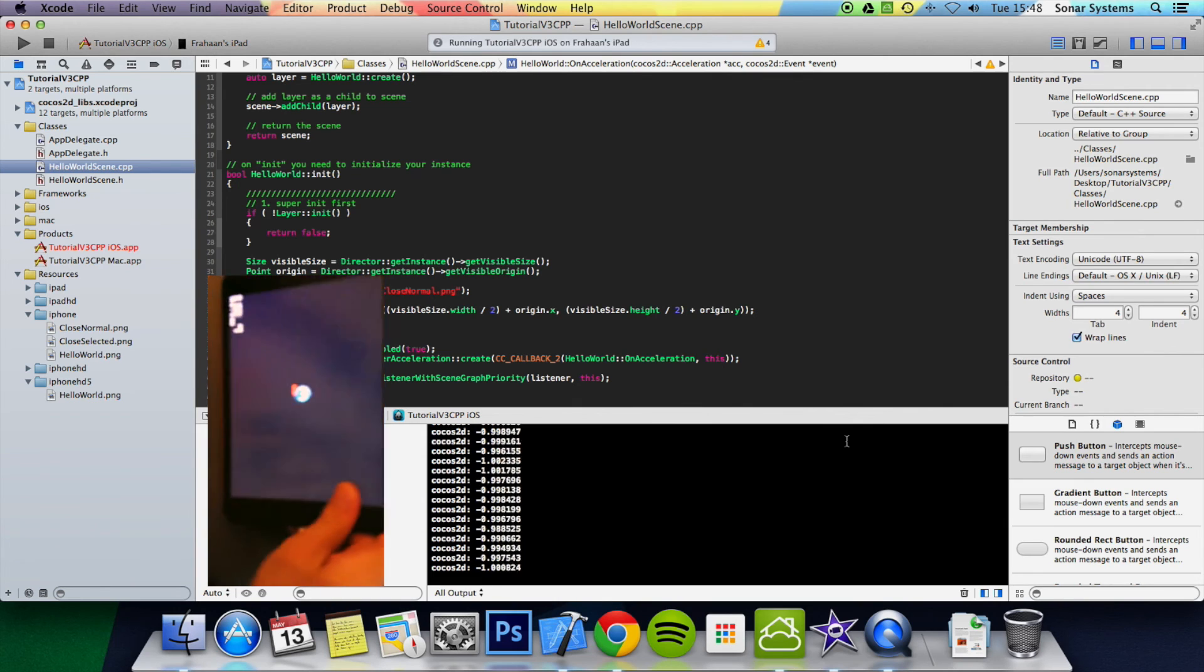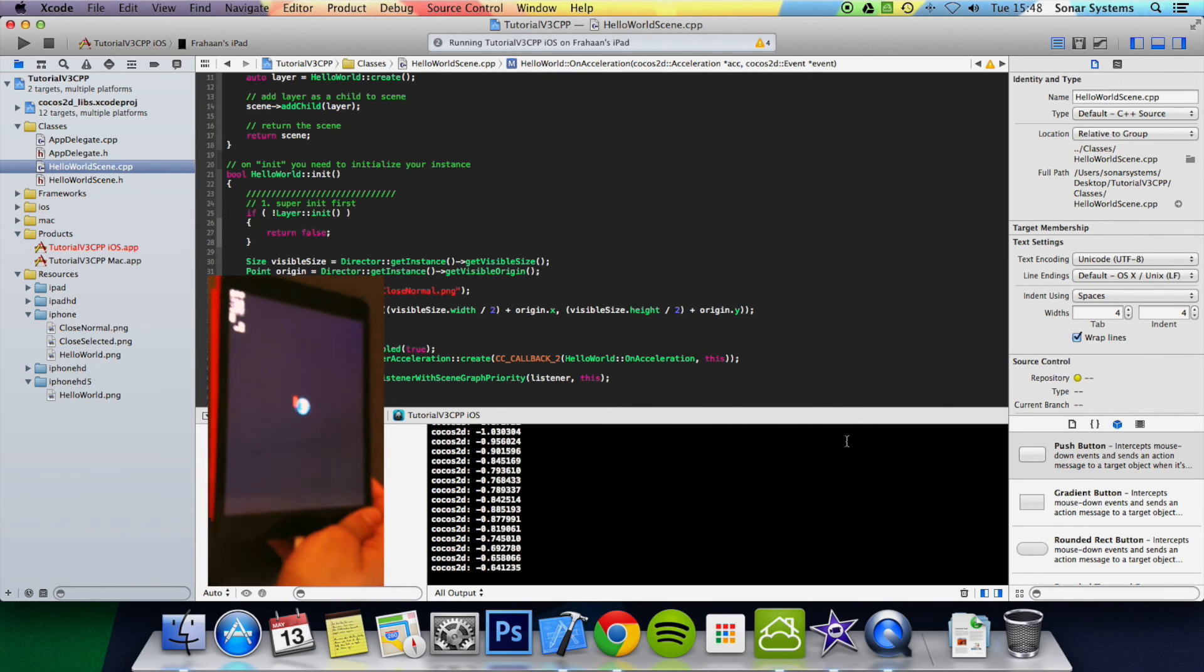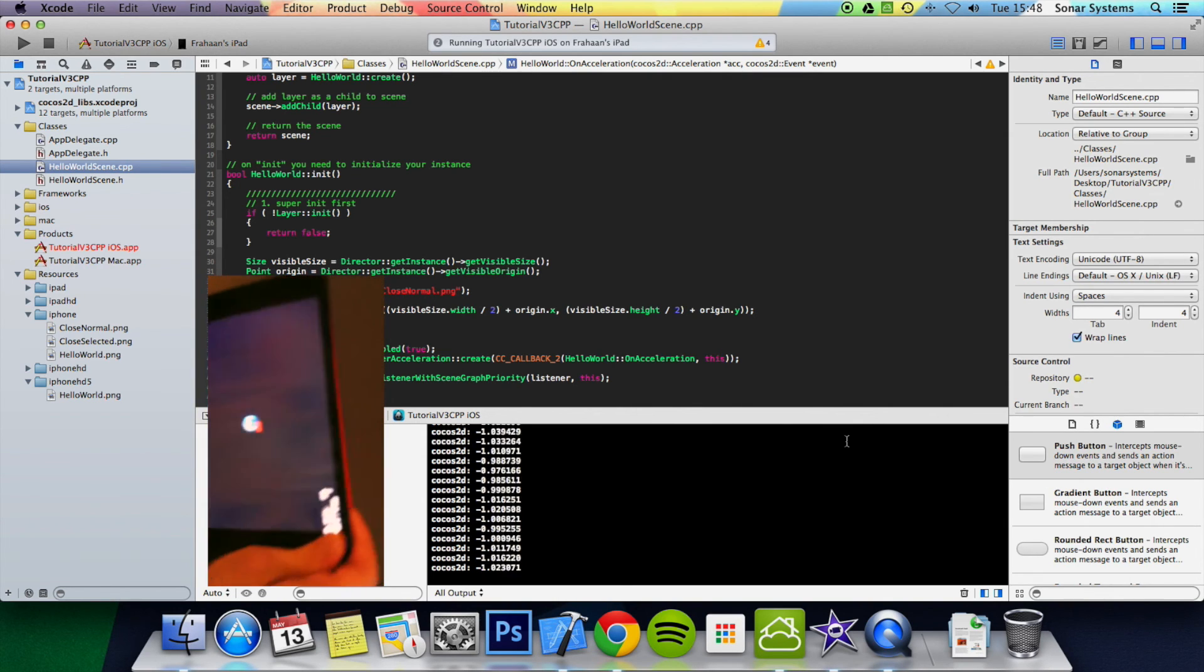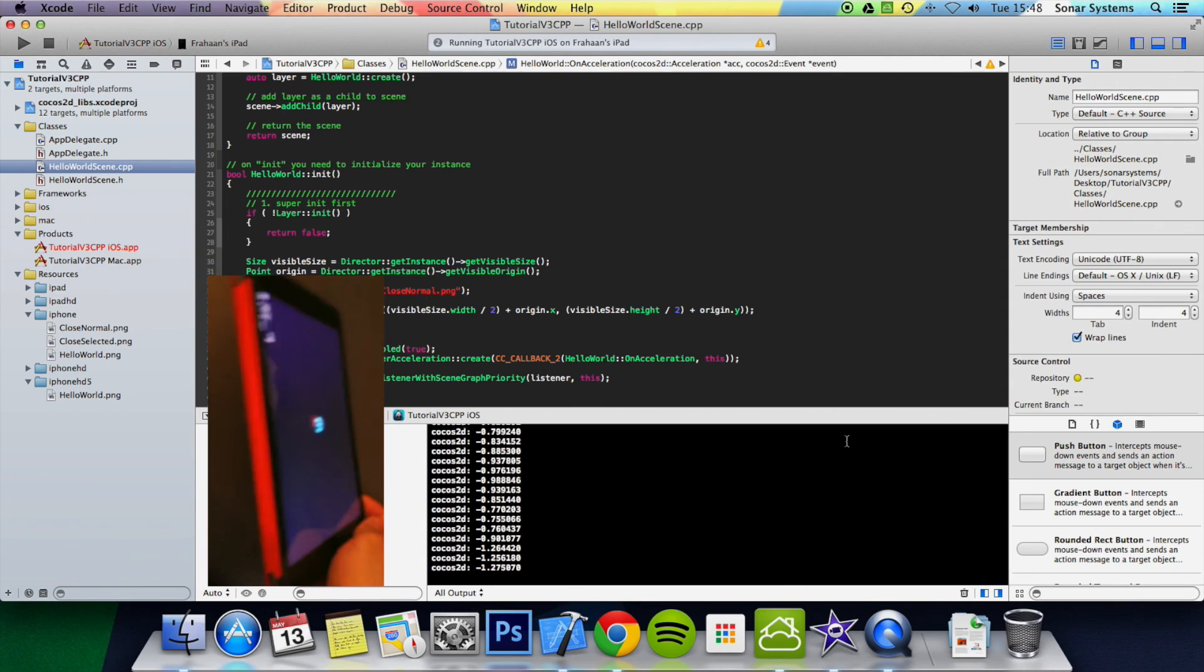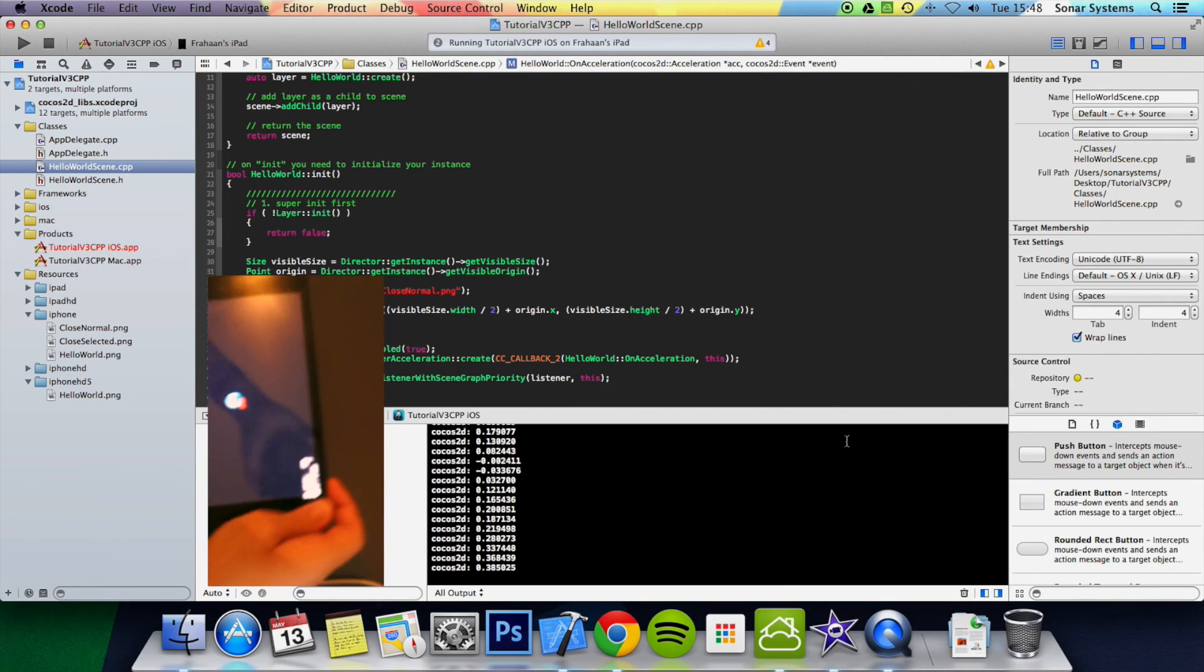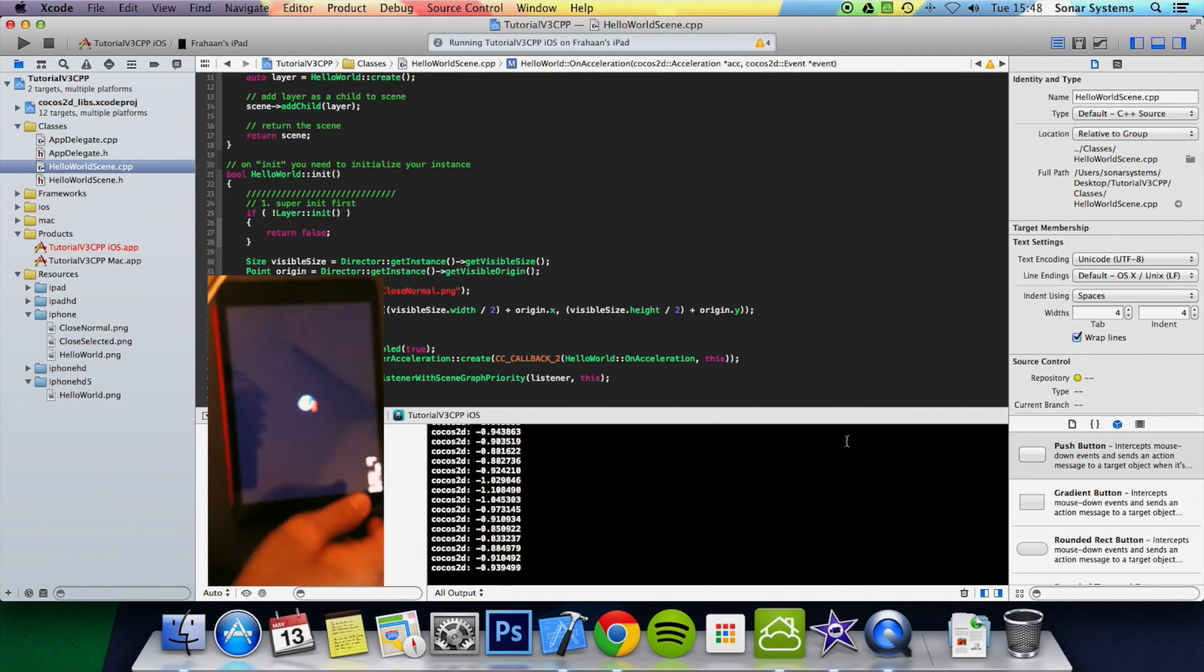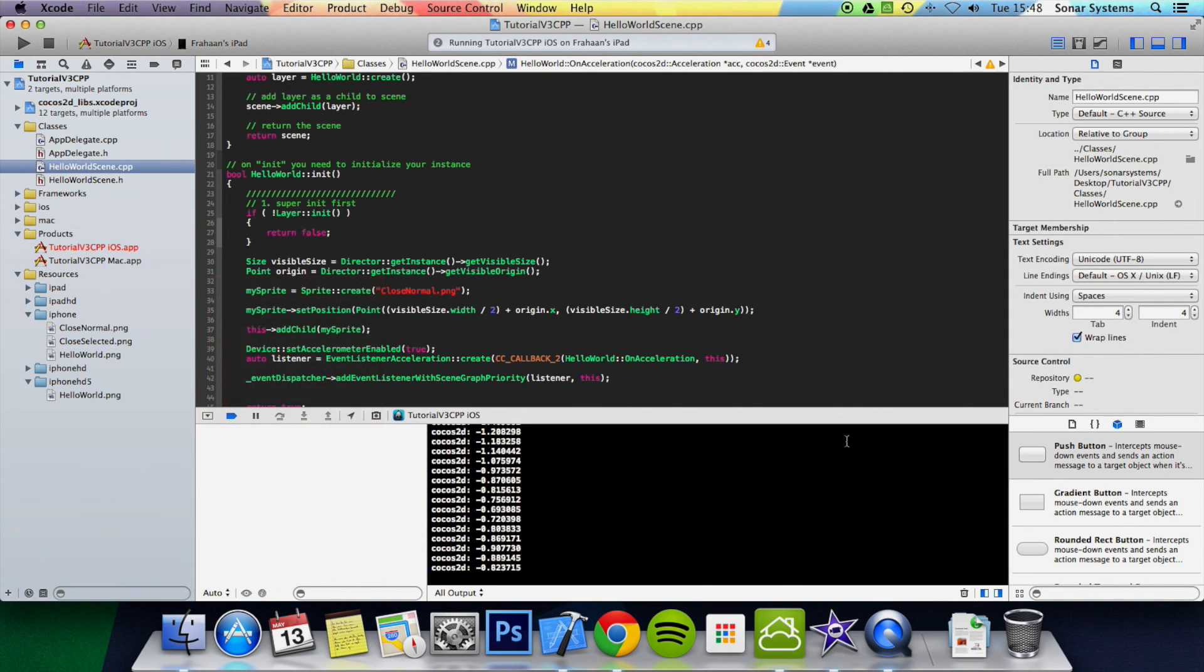So if I were to just move it, as you can see, the values are now changing as I move it.